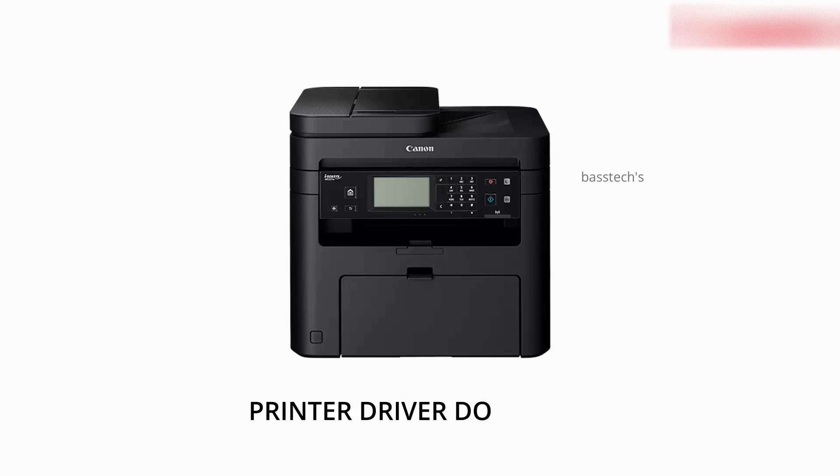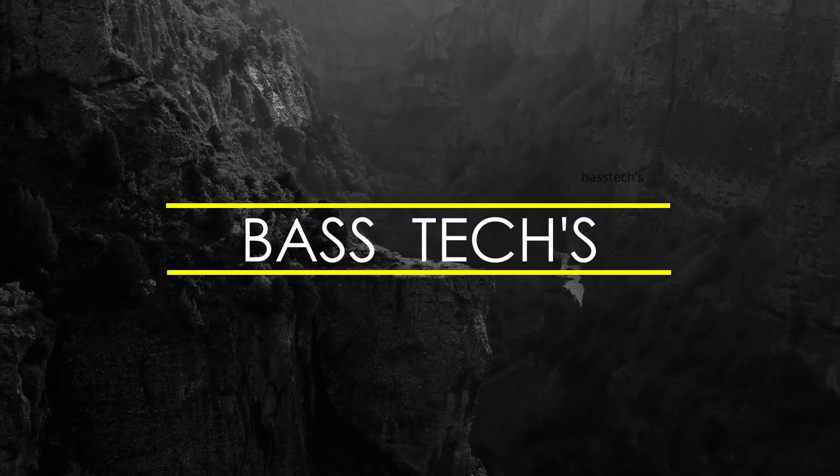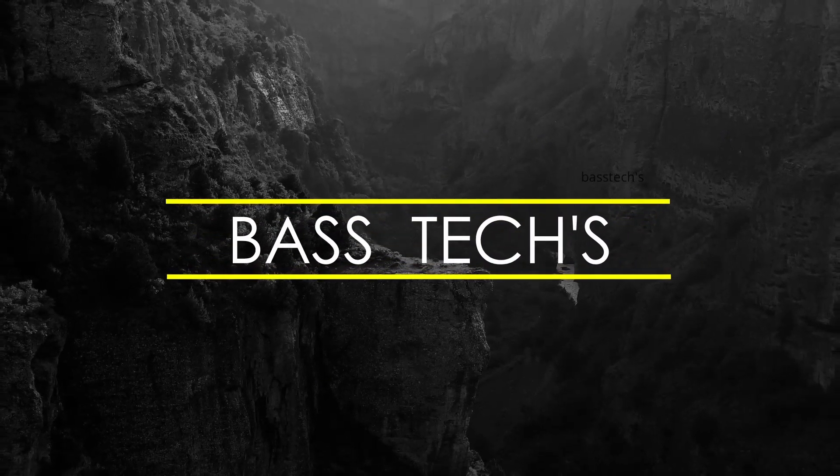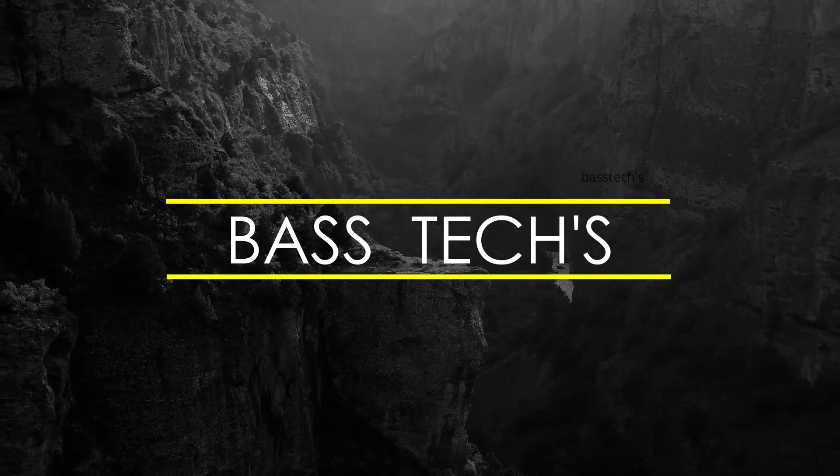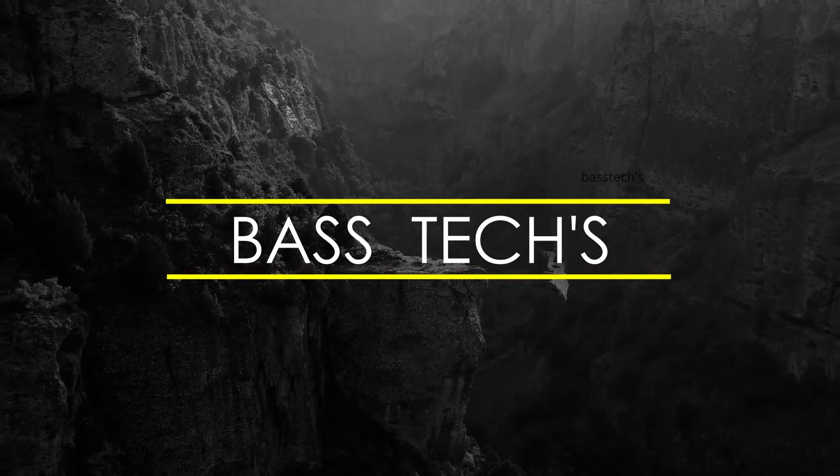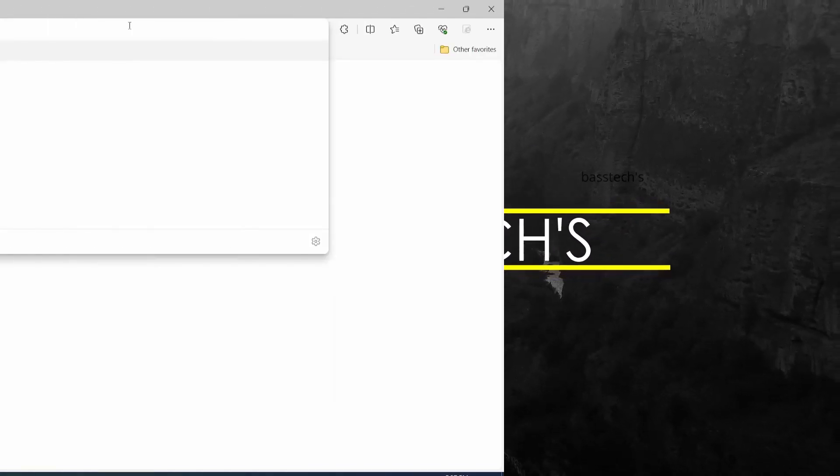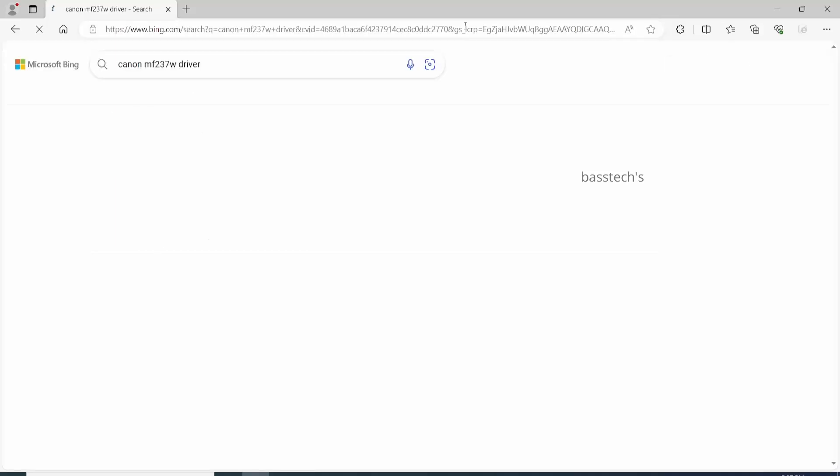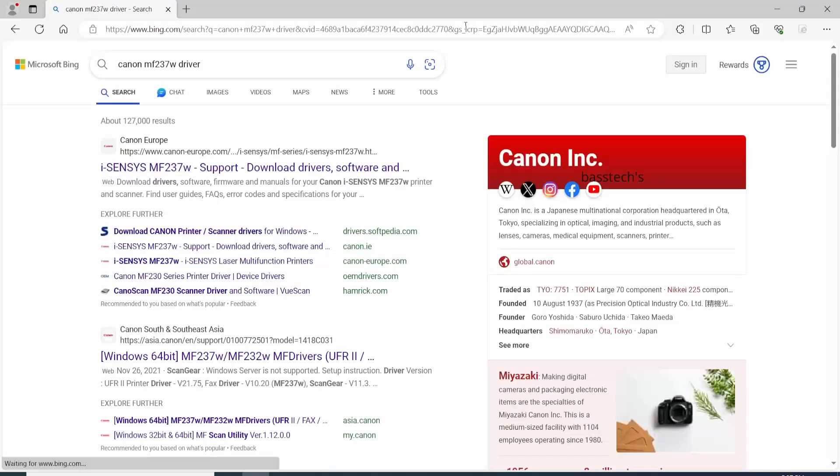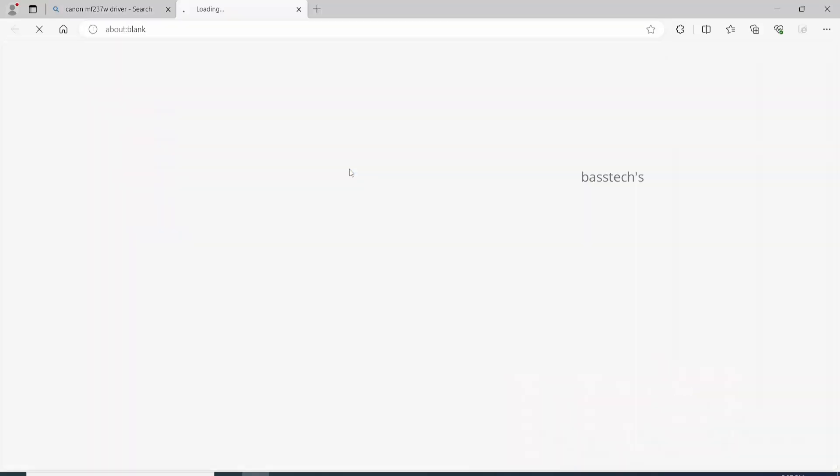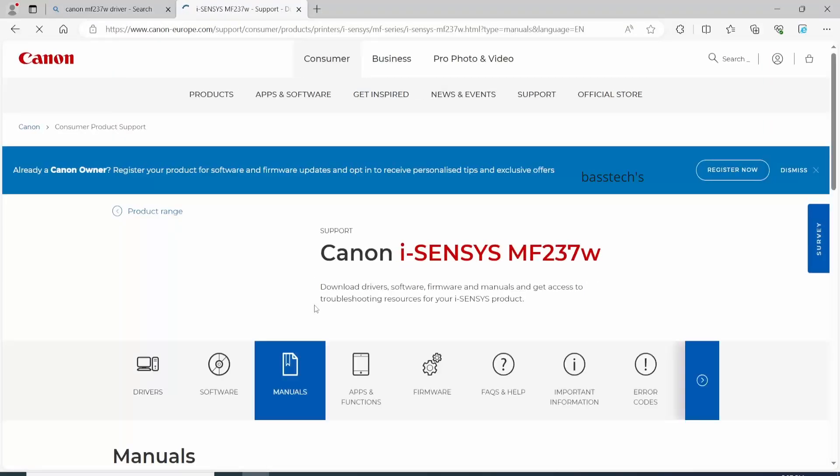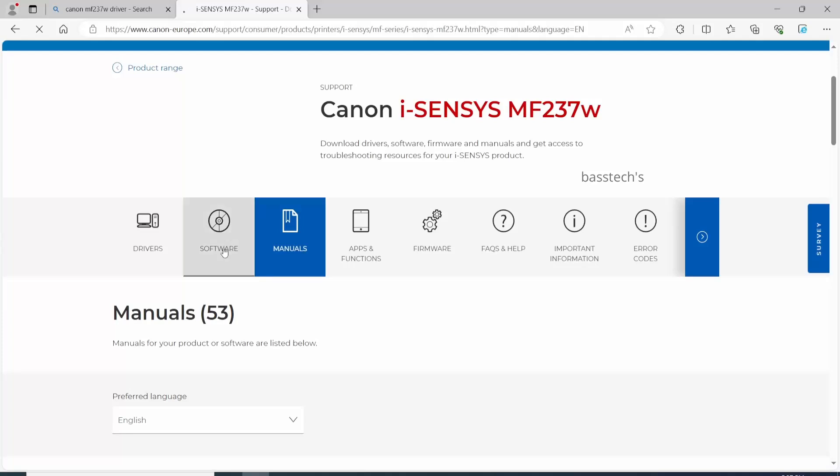Hi, hello everyone. In this clip, let us check how to download the printer driver and install for the MF237W. Open your browser and look for MF237W driver, and select an appropriate authorized Canon website.